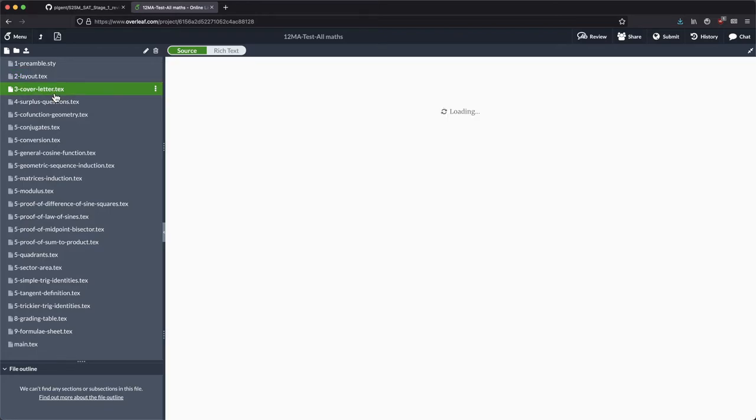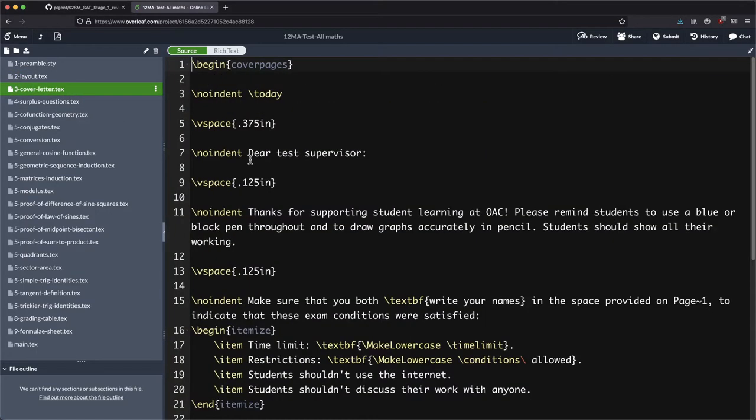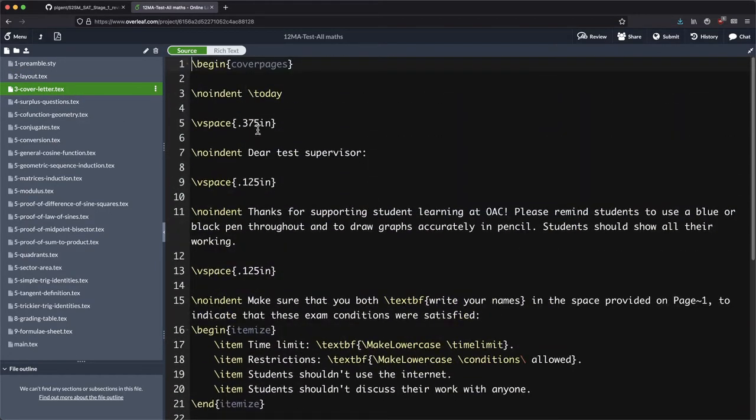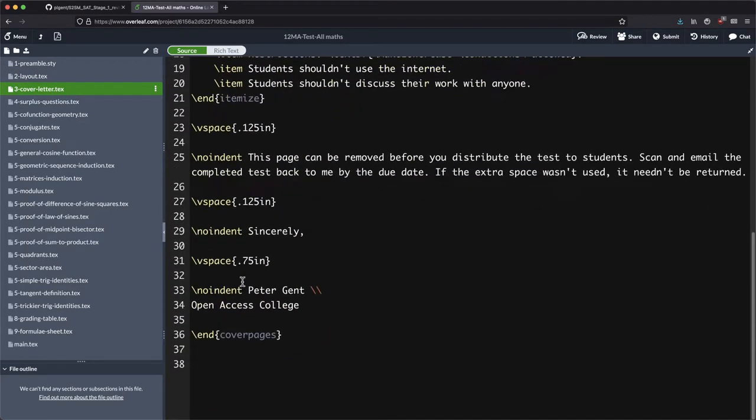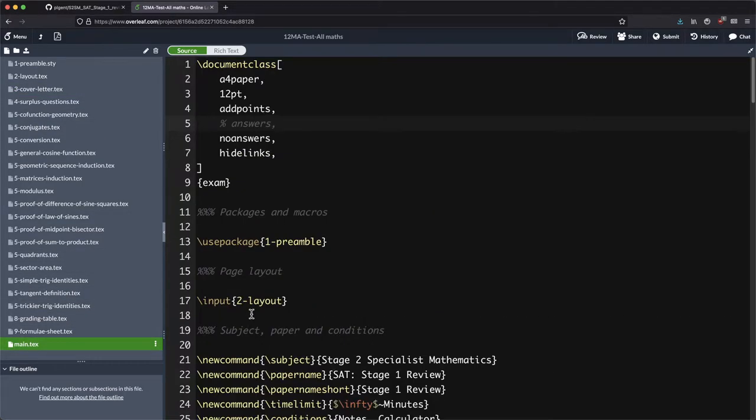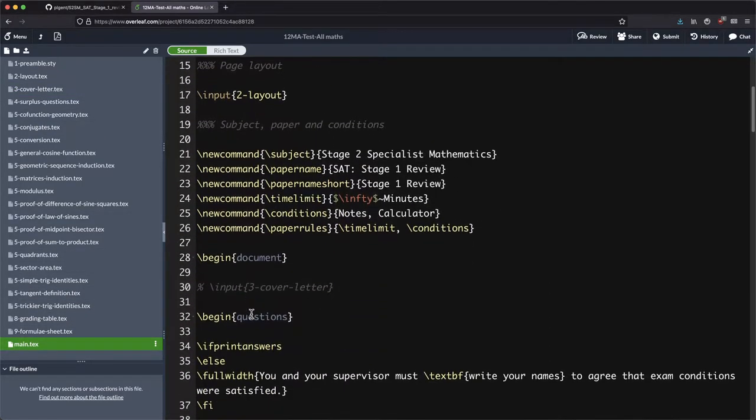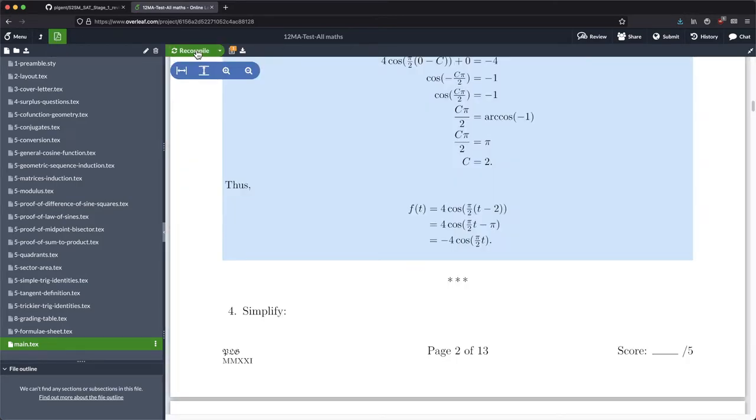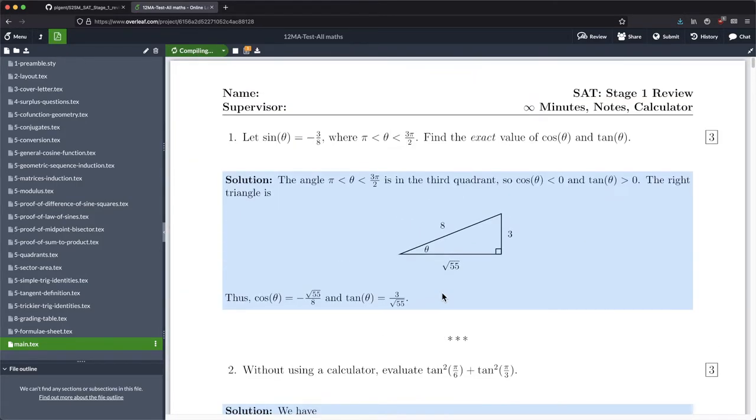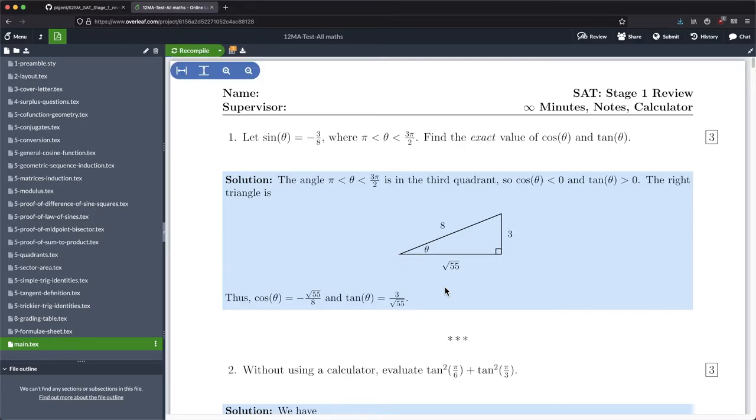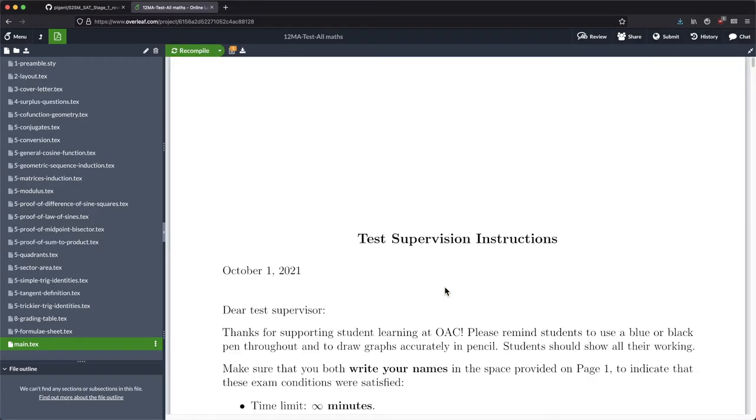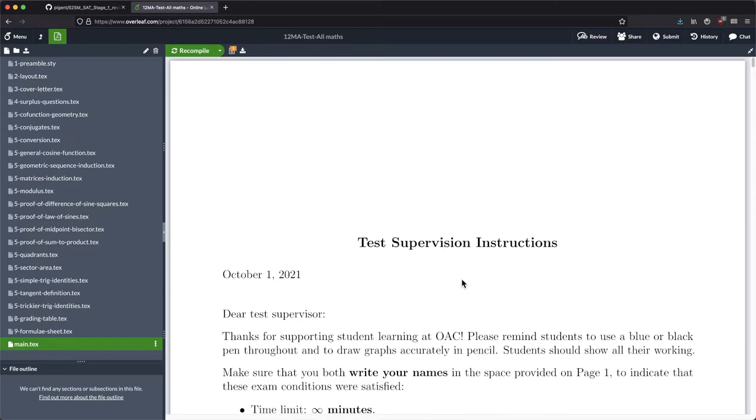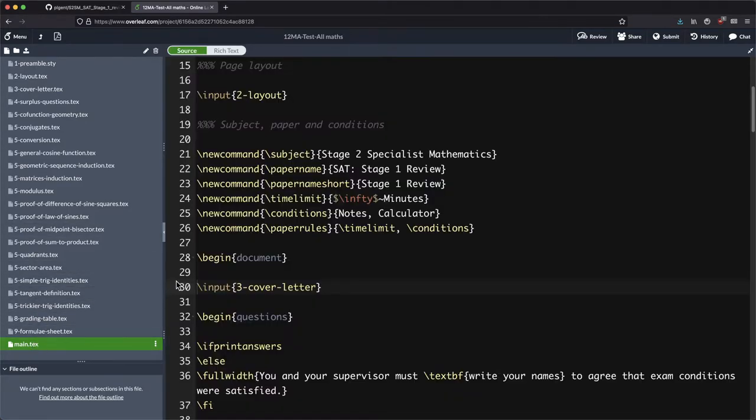Cover letter, this is where you can put your test conditions for that particular test. In this case, because this is actually a practice test, I'm not even using that. You can see that I've commented that. But if I did want to uncomment it, now when we compile the code, that test supervisor letter or whatever it is that needs to go on there, maybe it's instructions for the students, that will actually show up now. But not really useful when it's just a practice test, so I'm just commenting that by pressing command forward slash.